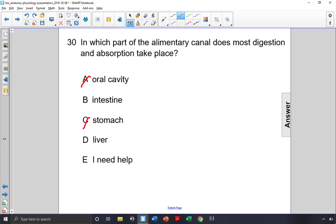The liver is an accessory organ. The food doesn't actually travel through the liver — the liver just produces bile and other digestive enzymes that are used to help digestion happen.